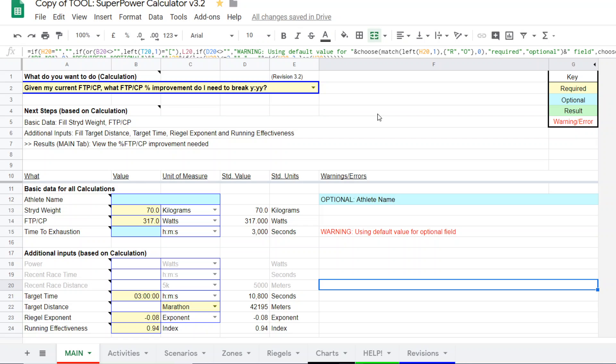So let me run through a couple of scenarios and demonstrate how this function works in the super power calculator. It could be important. It could be something useful for you in terms of determining whether a goal is feasible and looking at some of these hypotheticals of what you need to improve.